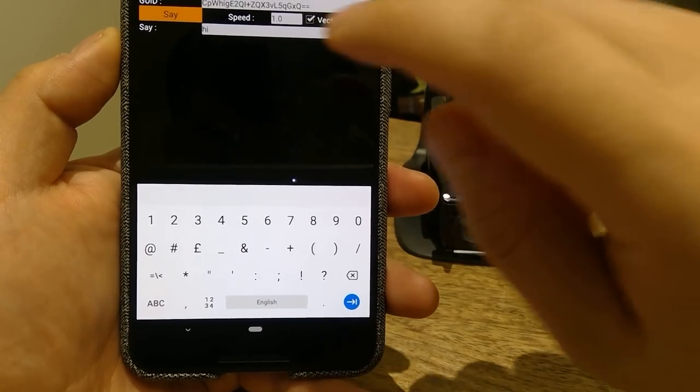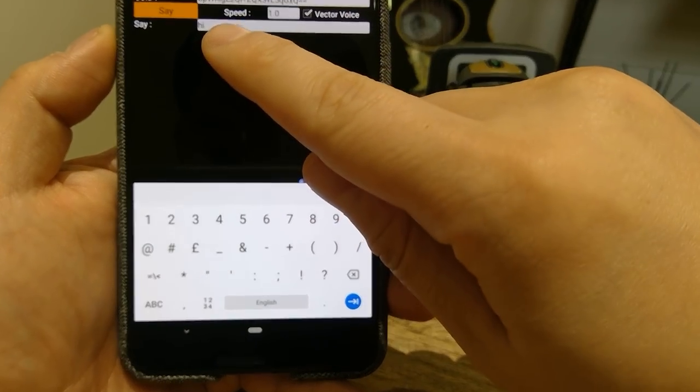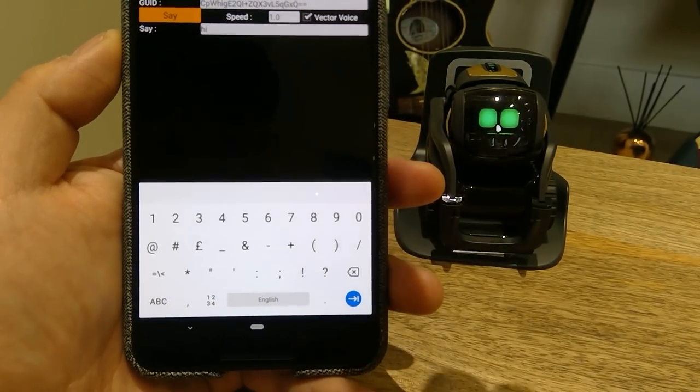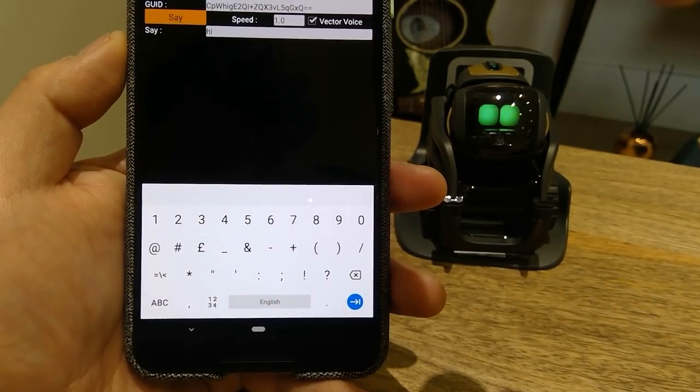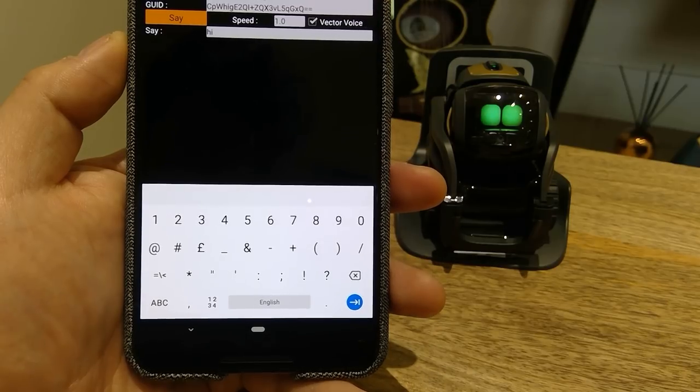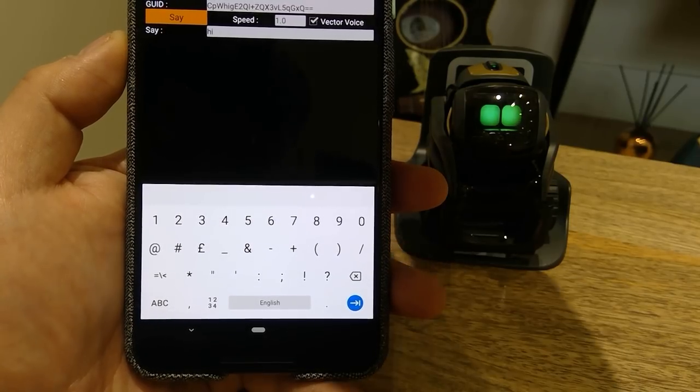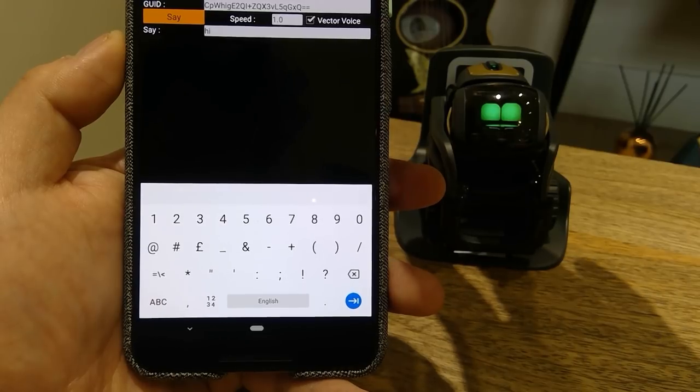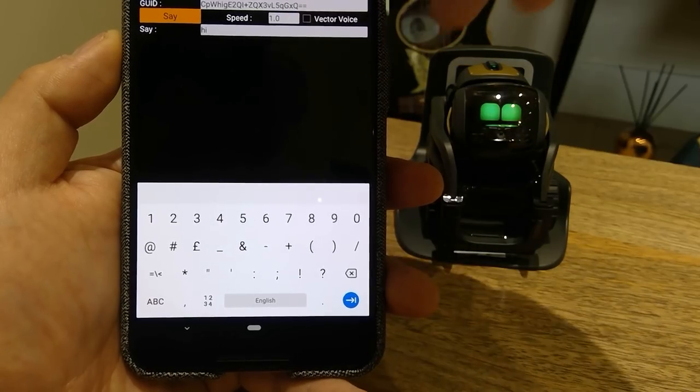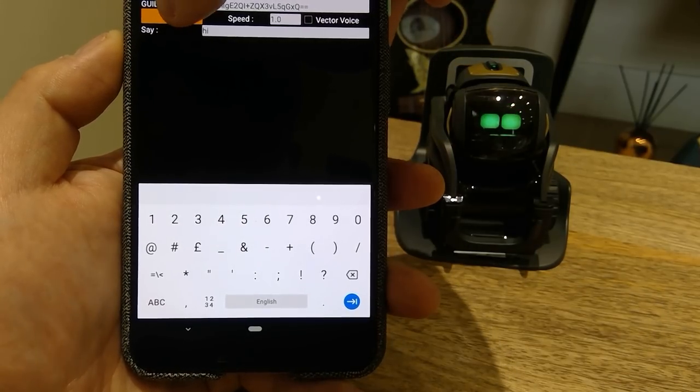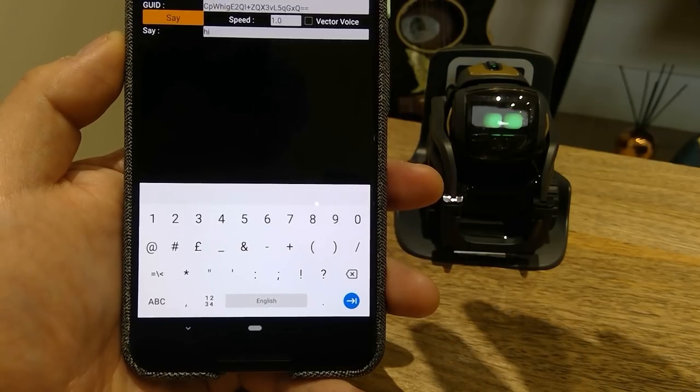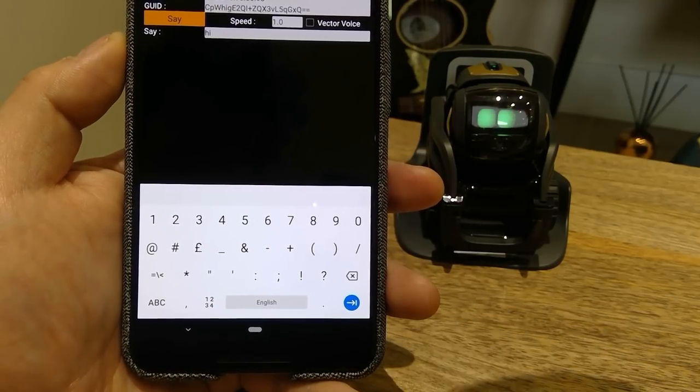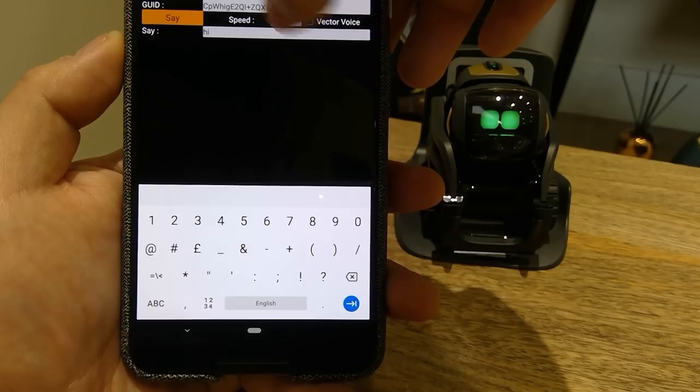You can see there's a sentence you can write down. I just type in 'hi' with the speed of 1.0 and the Vector voice clicked on. If I type this and press say, it says hi. But if I unclick that one, it'll be slightly clearer. Can you see that sharpness on the sound?